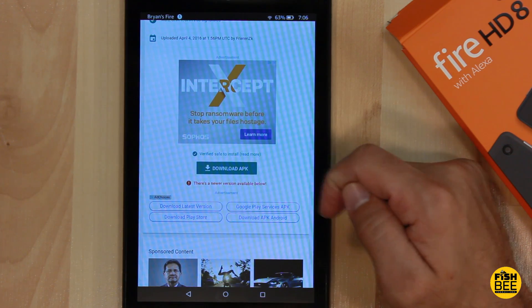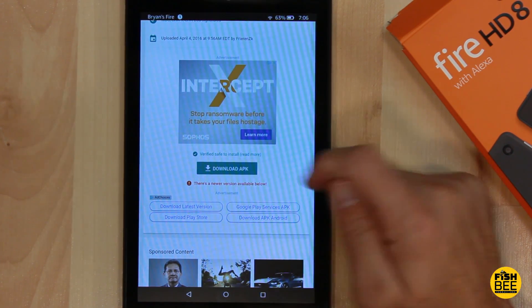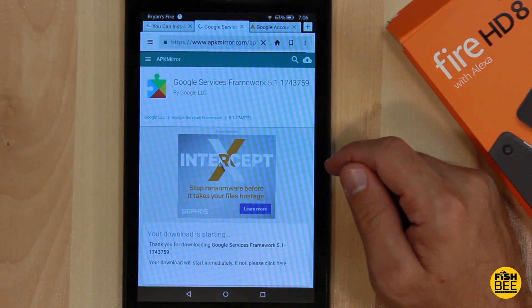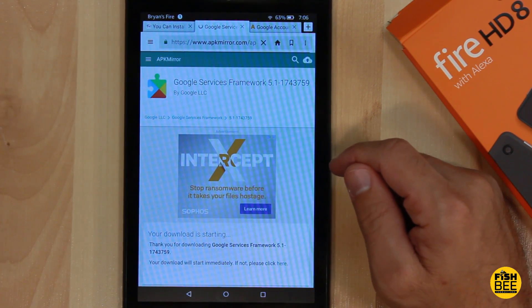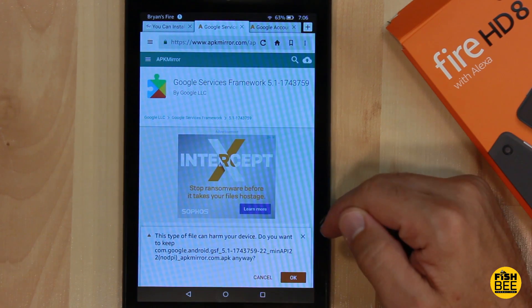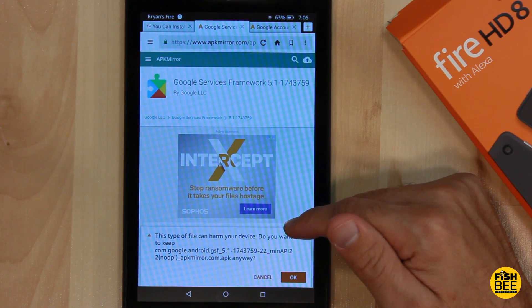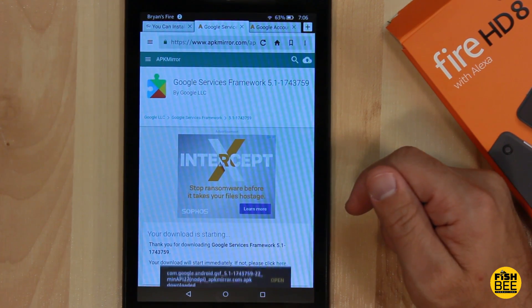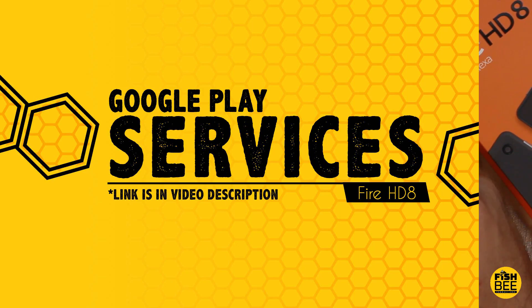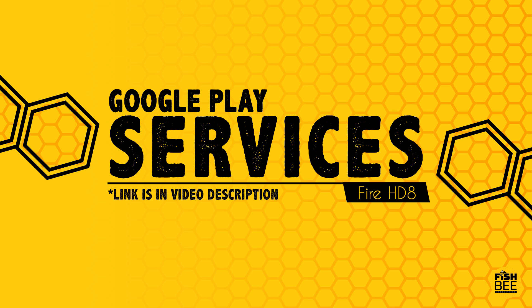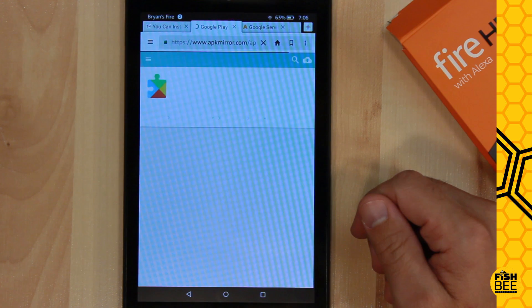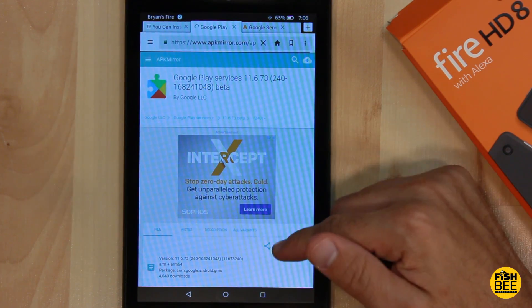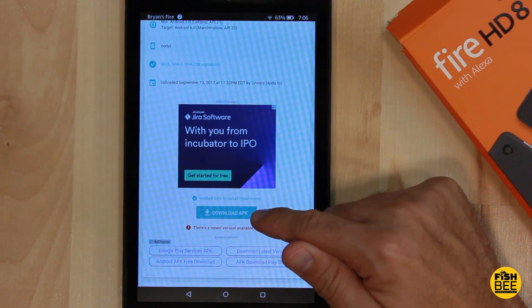Scroll down until you see Download APK and hit OK. Once it's done, then download Google Play Services — scroll down and hit Download APK.